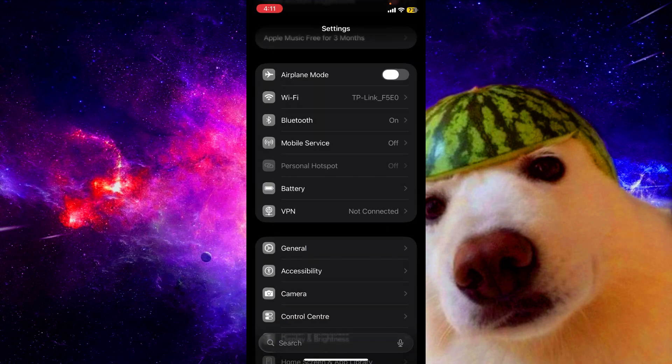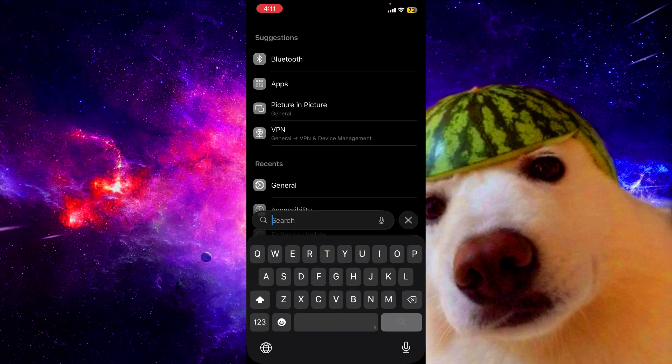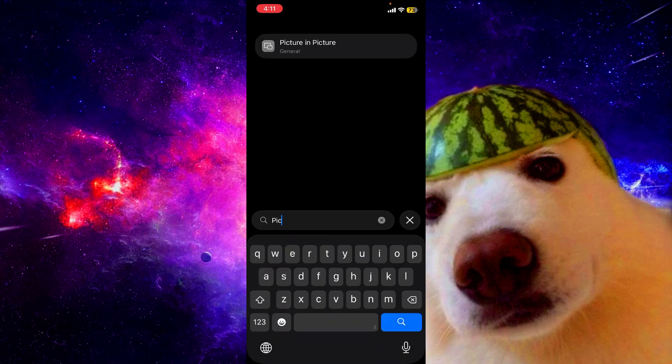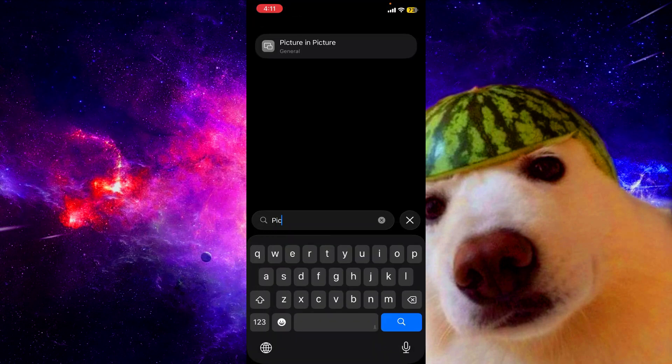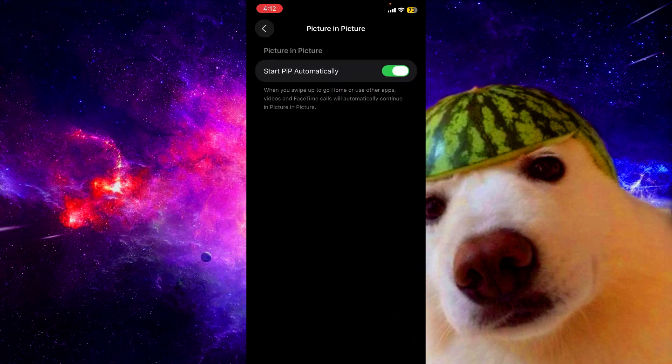Go to your settings option and on the search option just search picture-in-picture. You can see this option. You can also find it in your general option here. Click it and make sure 'start PiP automatically' is turned on. If it's already turned on then you're good to go. If it's not, then make sure you turn that on and your problem will be solved.